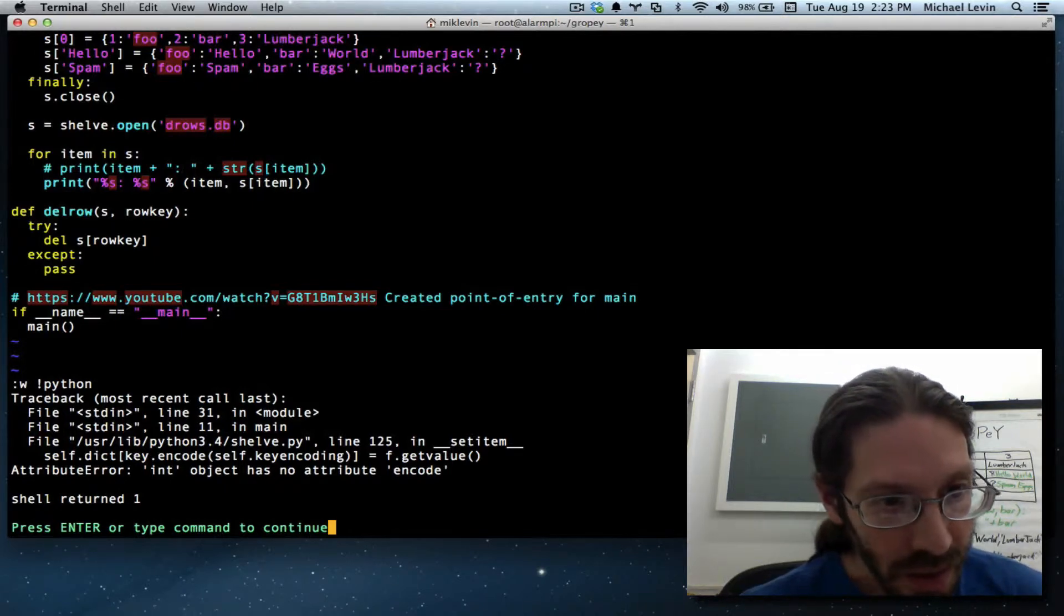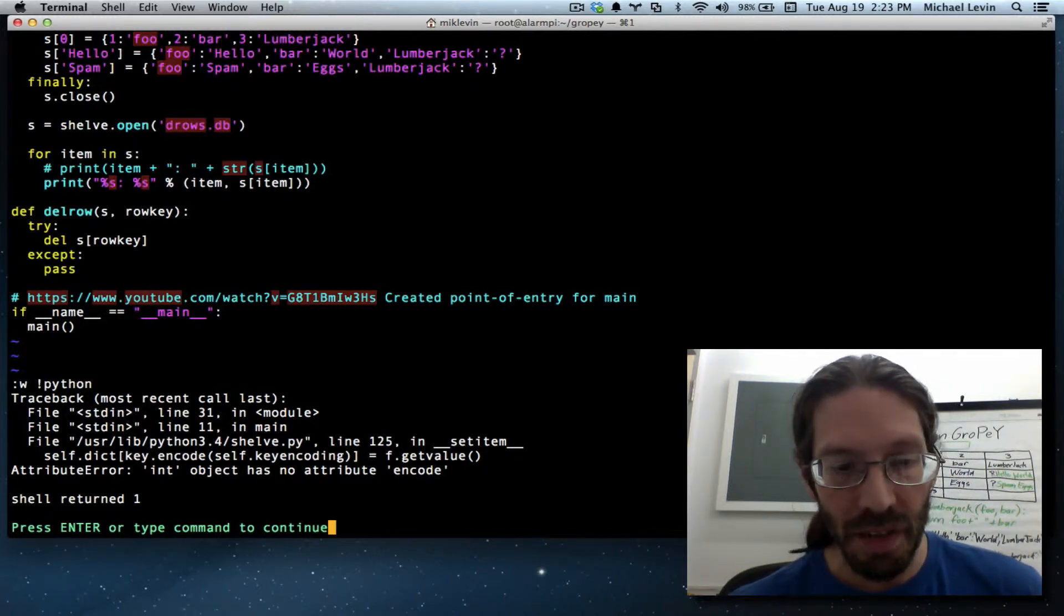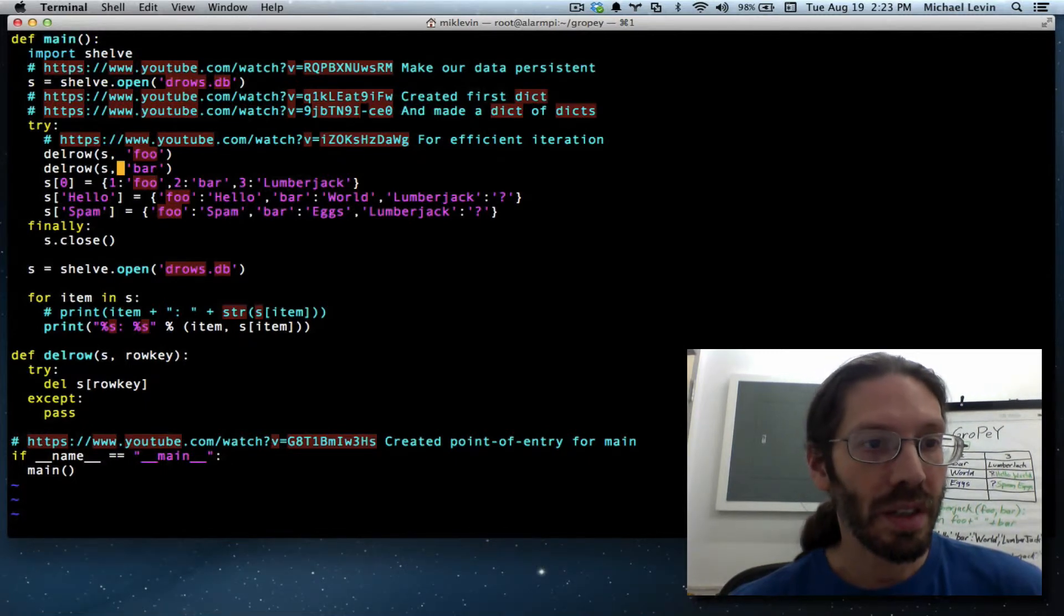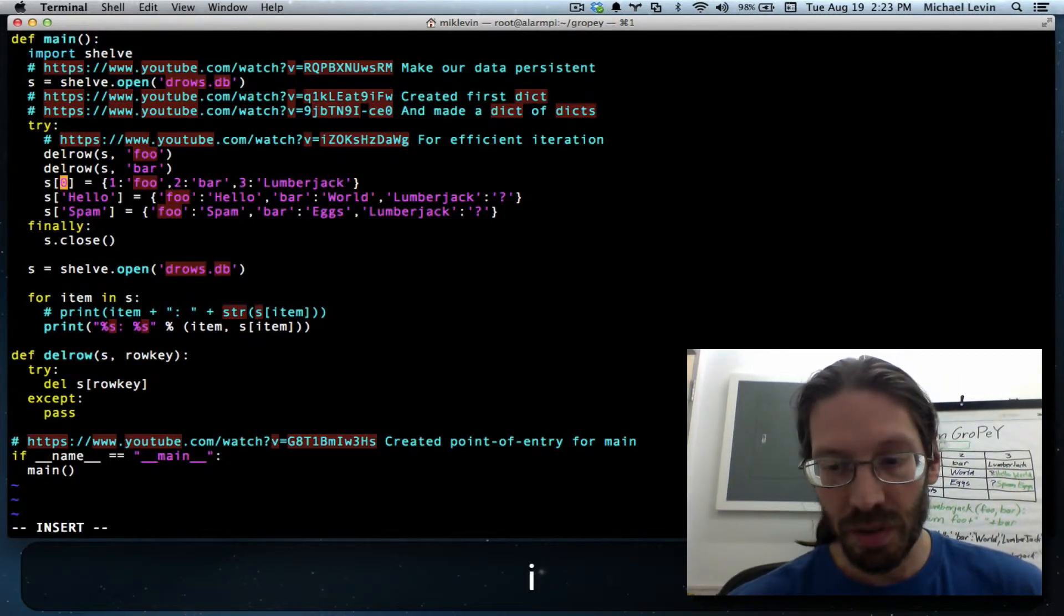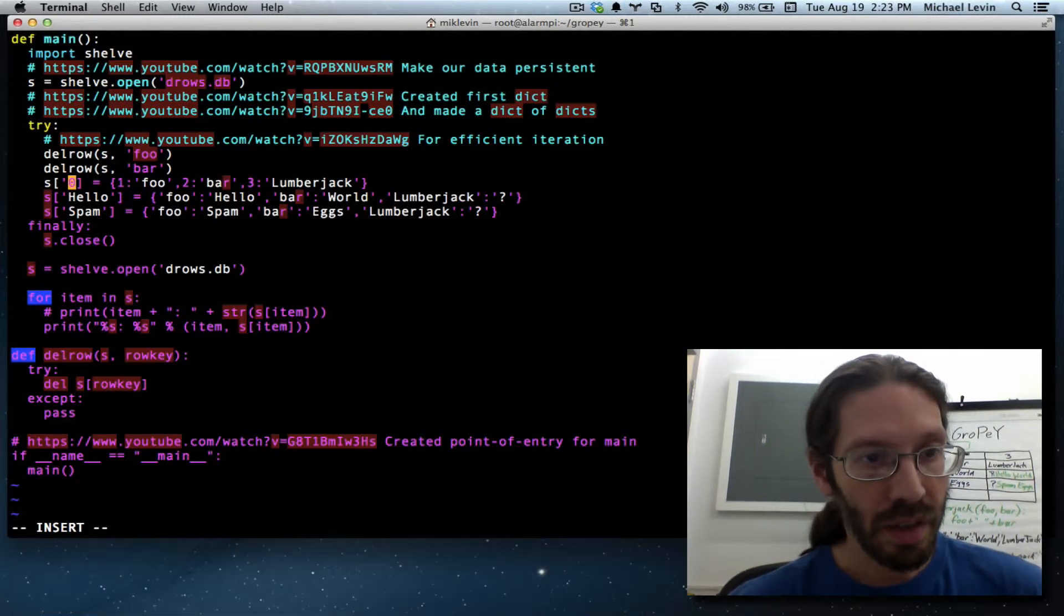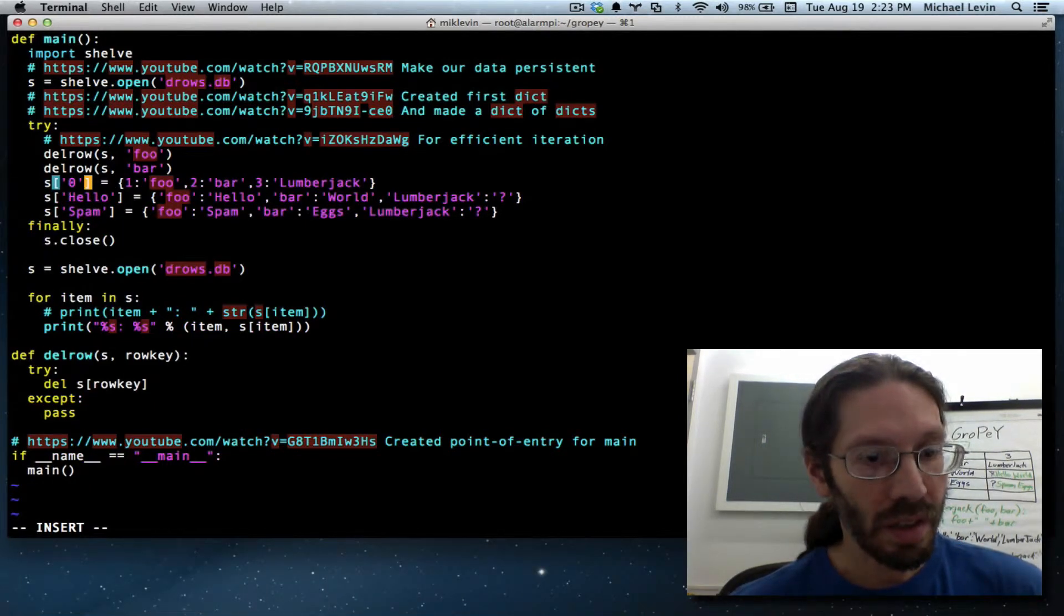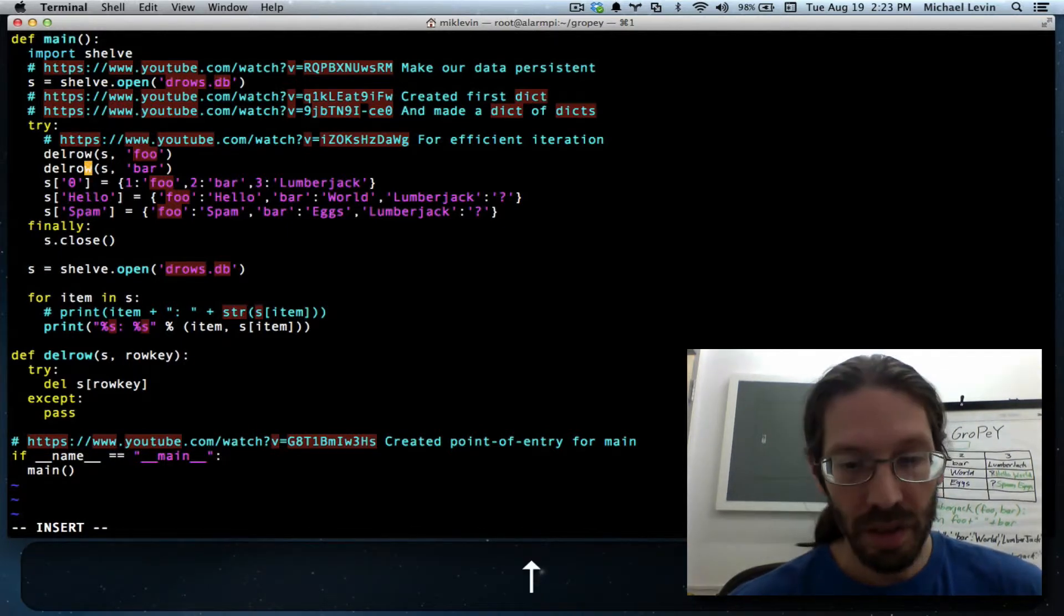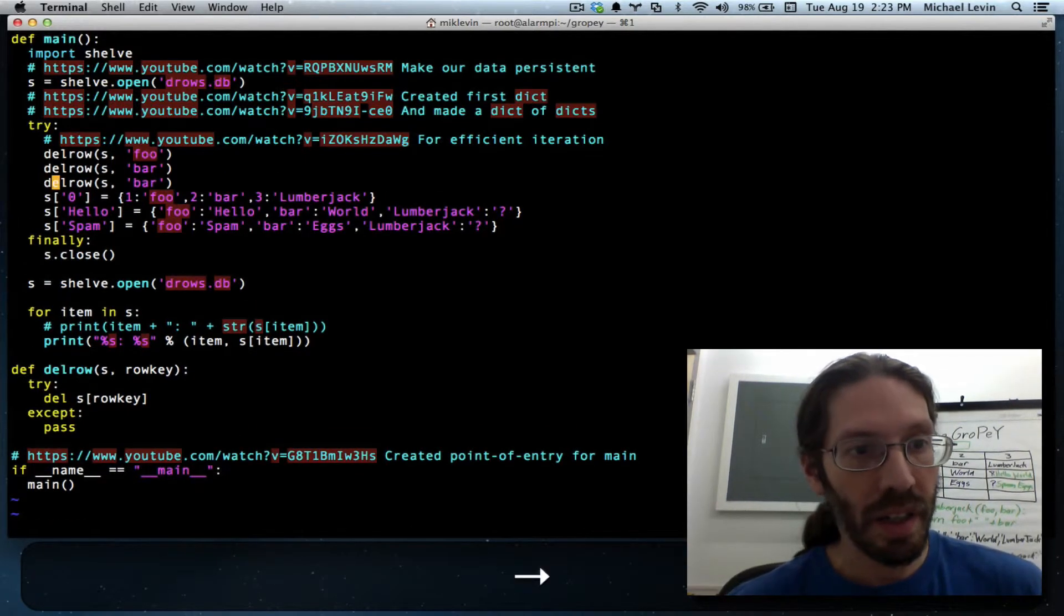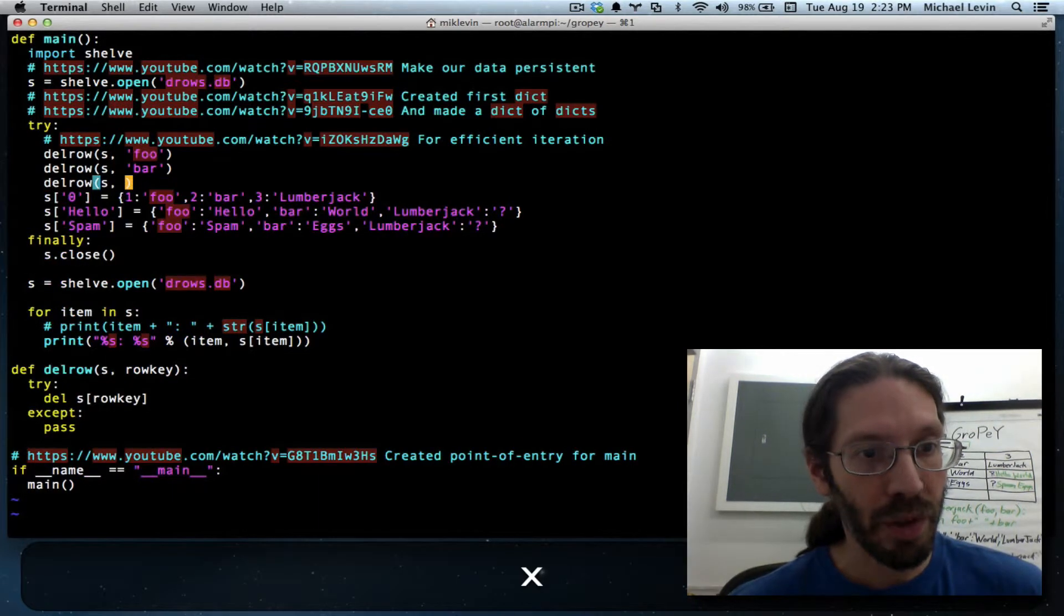Attribute int object has no attribute encode and that is for the get values. Let's see. Let's see self dict. I think that has to do with zero as a key value. Let me experimentally change that to a zero as a string.